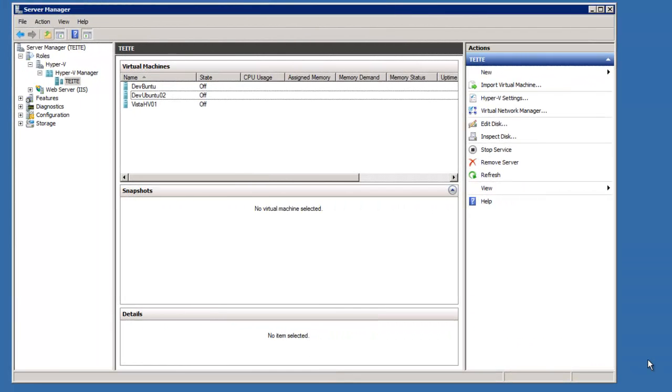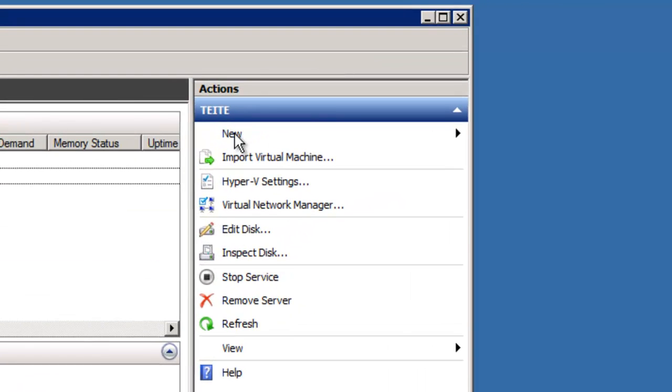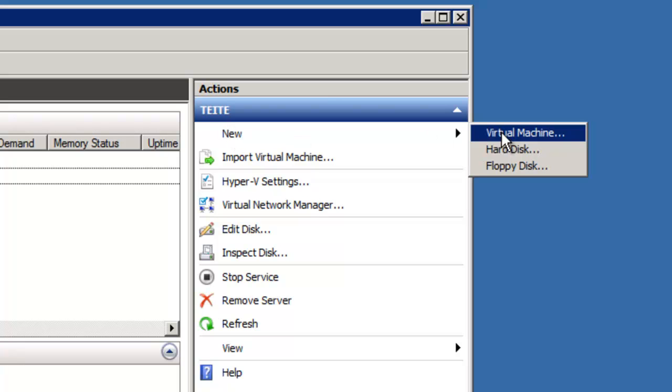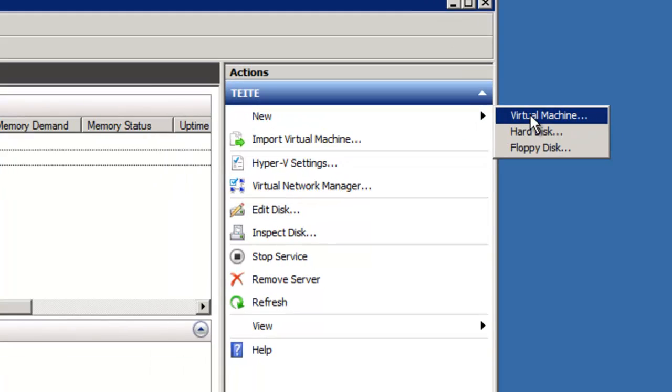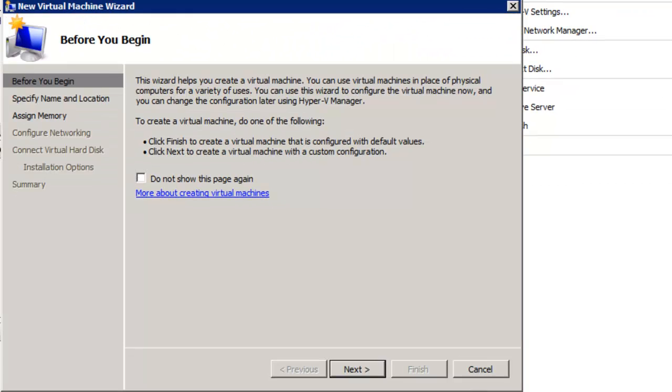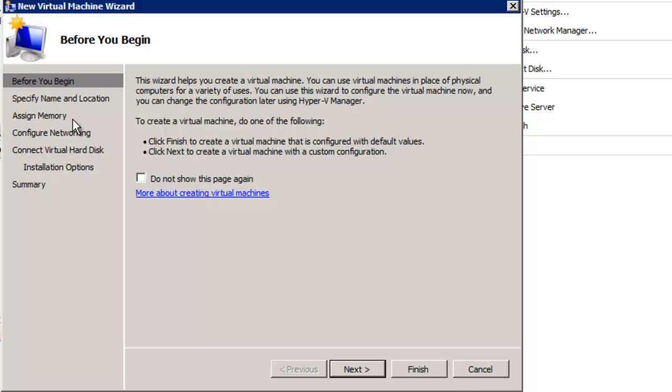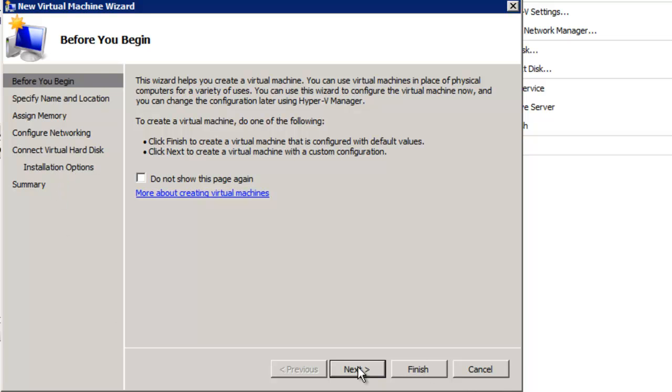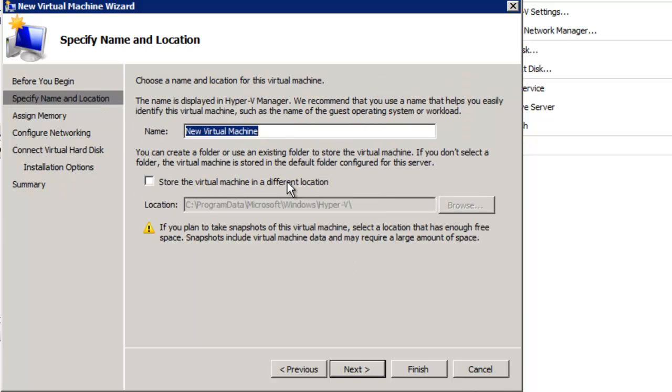Here we are in Hyper-V Manager, and I'm going to create a new virtual machine to load the Ubuntu operating system into. To do that, simply click on New and Virtual Machine. A wizard pops up: before you begin, you should know name and location, assign memory, configure networking, connect virtual hard disk, and installation options. In this case, I'm just going to click Next.